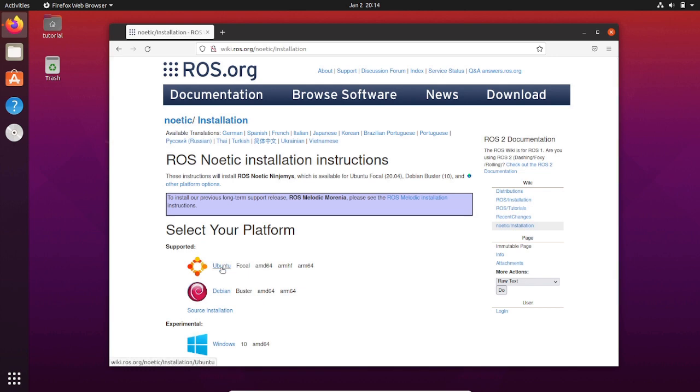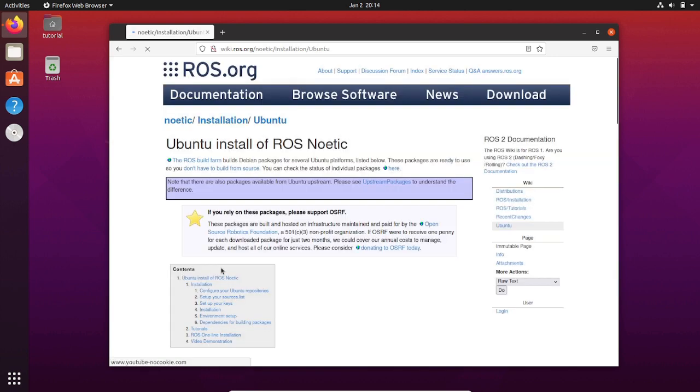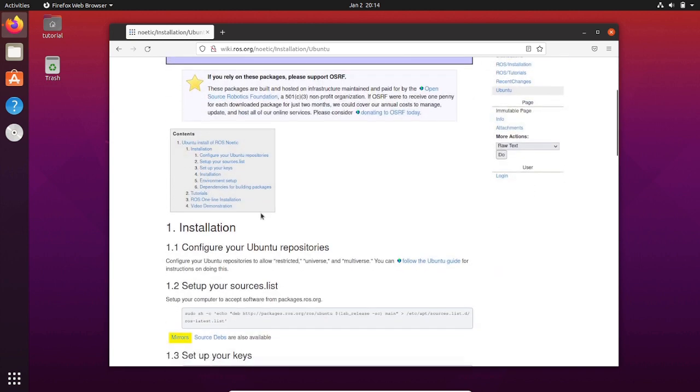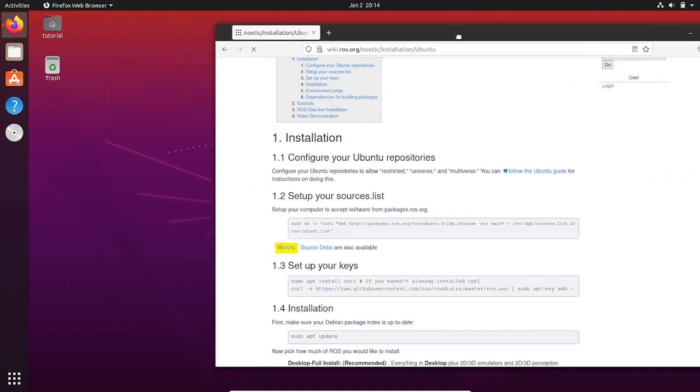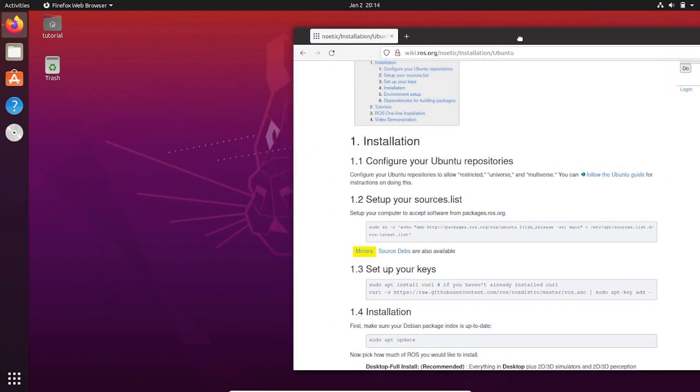And click on Ubuntu, our platform. The process you will see is really straightforward. So let's do it together step by step. First of all, open your terminal.